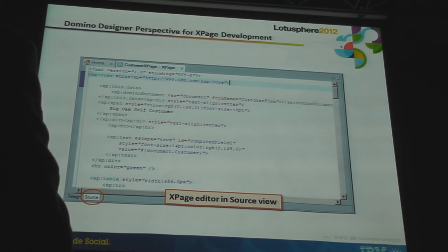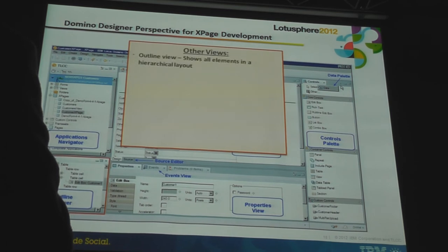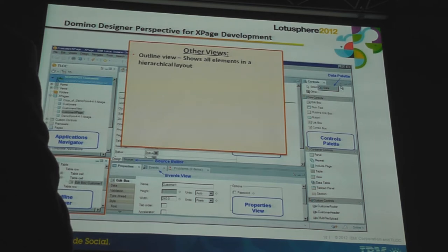The XPage Editor comes in two flavors. There's the Design tab — a WYSIWYG-type editor — and the Source Editor. You can see that XPage source is actually XML. You can include HTML in here as well, but it needs to be well-formed; you need to close all your tags. The Outline view is very useful — it gives you a complete hierarchical component tree of all the components you add to your XPage. When you select them in the Outline view, you'll see their properties in the Properties view, and the element will also be selected in the Editor.